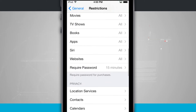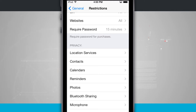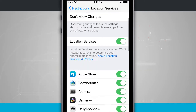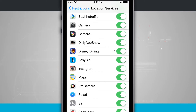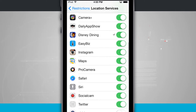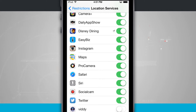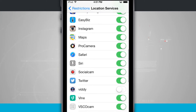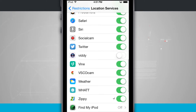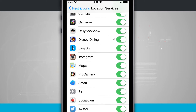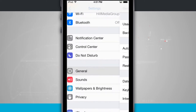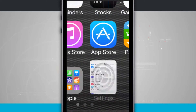Scroll down until you get to Privacy and Location Services. Tap on Location Services, then scroll down again and you're going to see a list of all the apps on the device that have some sort of location services available. You can see that most of these are turned on. Go ahead and turn off Instagram, then back out of the settings and go back to the beginning.